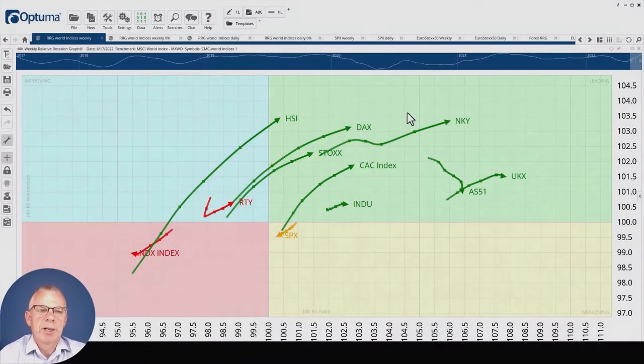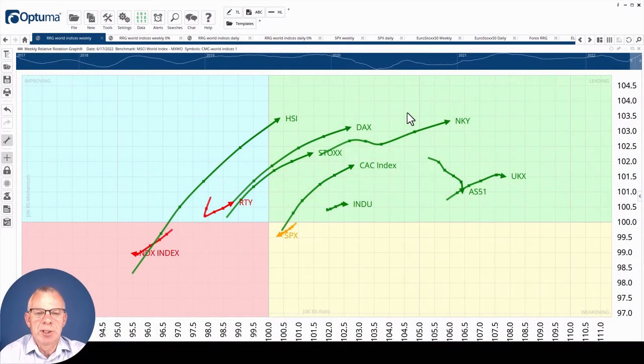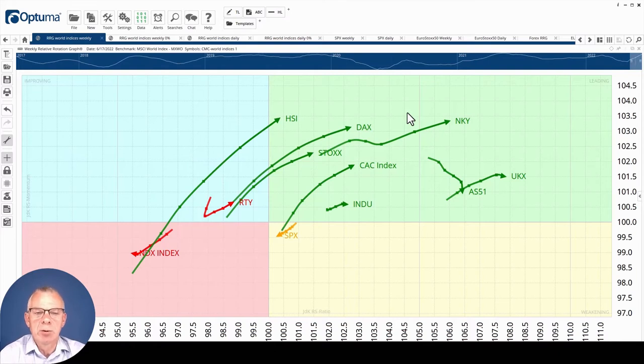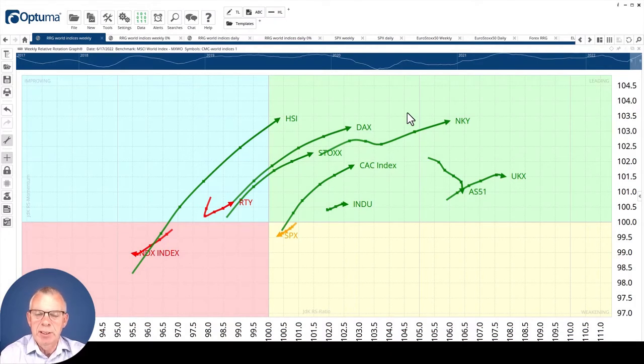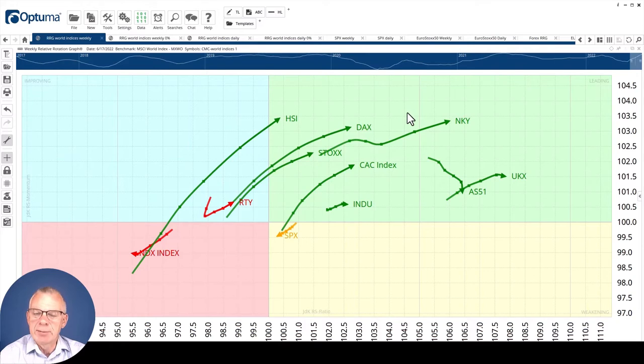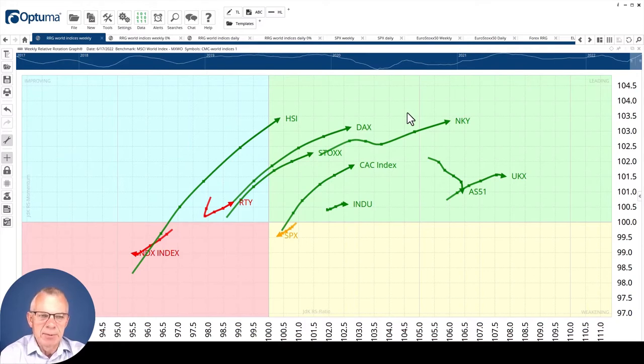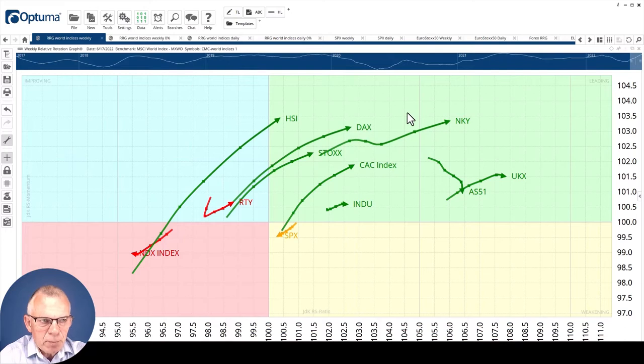Hello traders at CMC Markets, welcome to a new update by RRG Research for Monday the 20th of June. I'm recording it on Friday the 17th. My name is Julius de Kempenaere and I'm presenting to you from Amsterdam in the Netherlands.